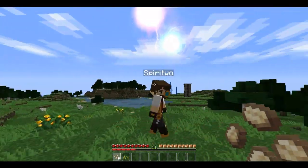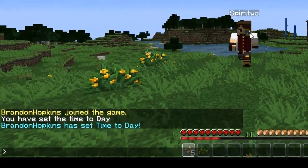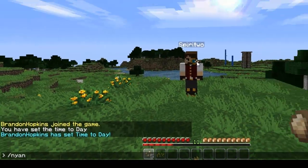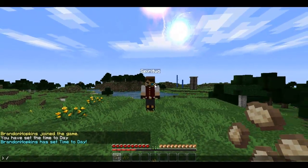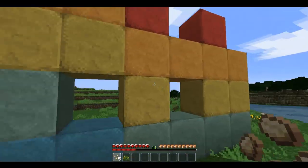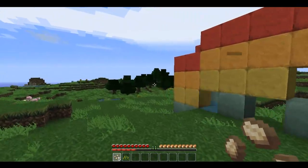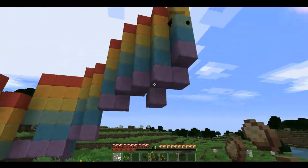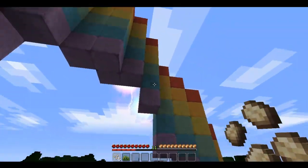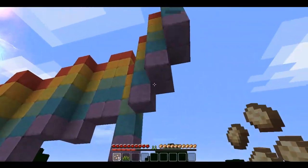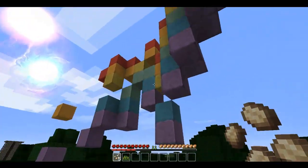To use this it's really simple - just type /nyan and it will start moving you. In terms of controlling it, it takes you wherever you're looking. If you look up you'll go up, if you look down you'll go down.